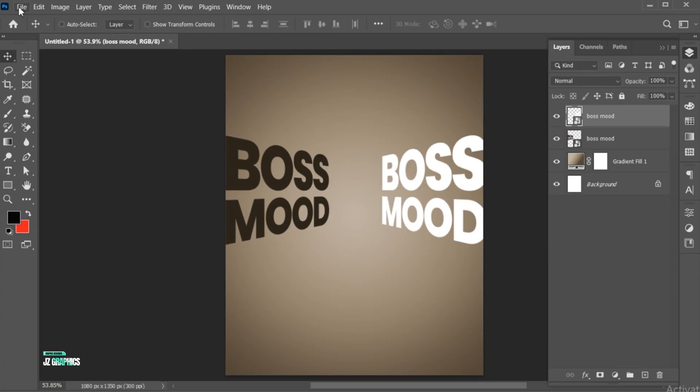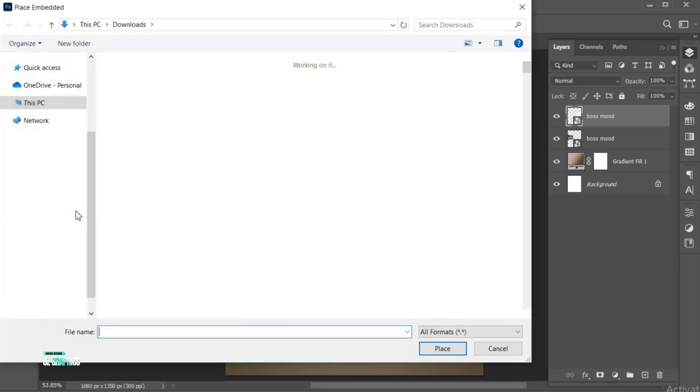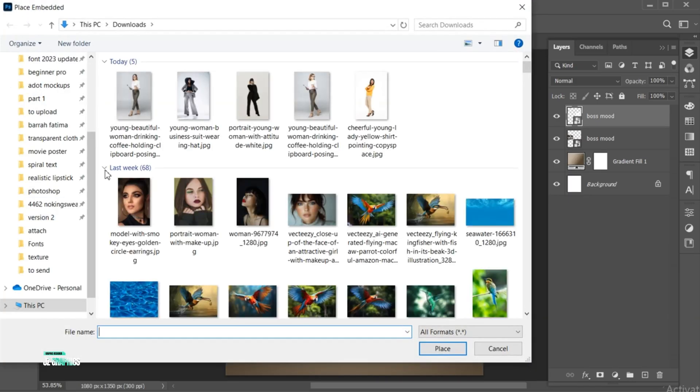Now go to the File menu, choose Place Embedded, select your image, and place.